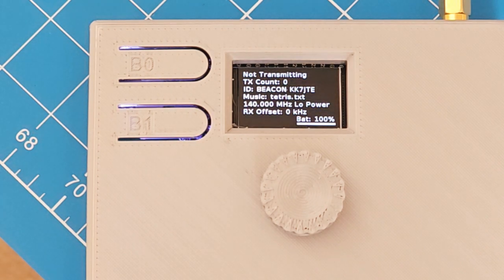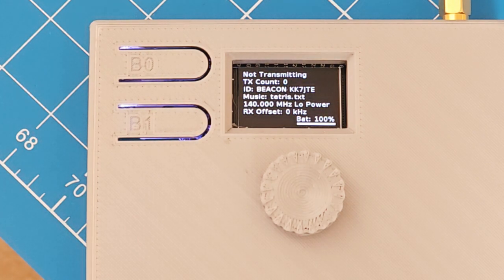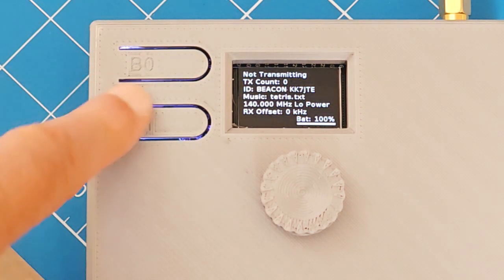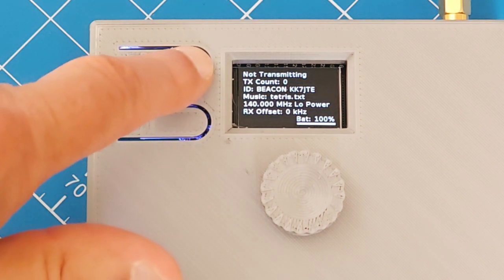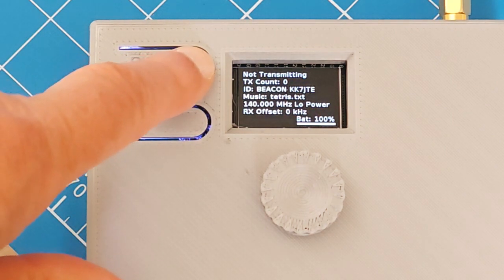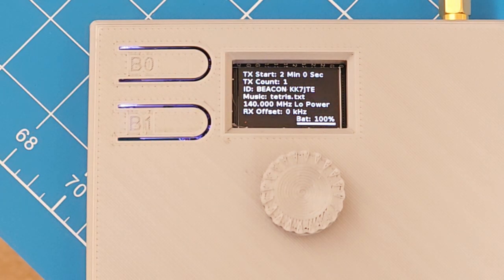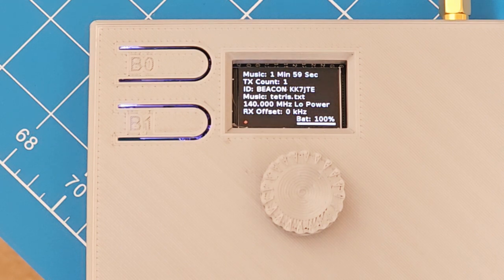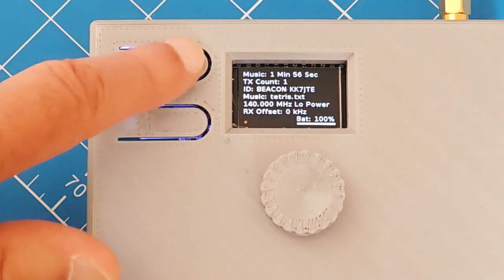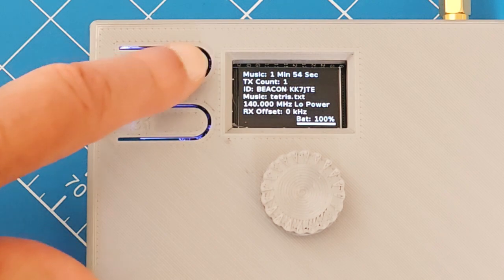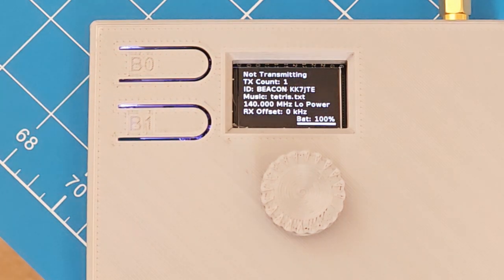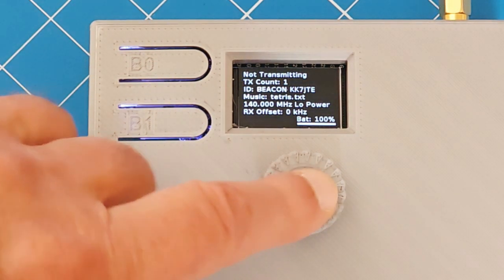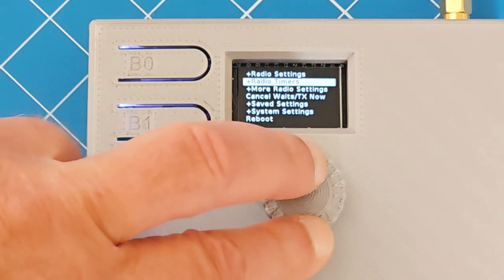The reason there's an RX offset is that this thing can be controlled by sending DTMF command sequences to it. This button up here is B0. If I press that, it will start transmitting and I've got a receiver set up over here so you'll hear it. So it'll play the music. Once it's done with the music, then it will play the beacon and the ID in Morse code.